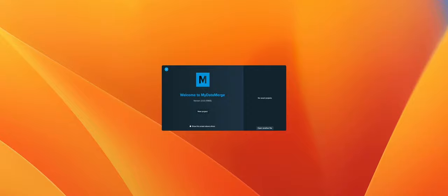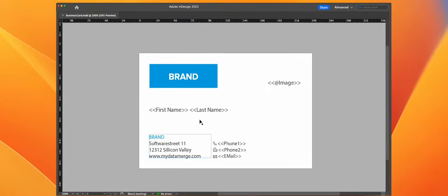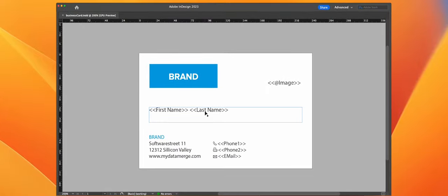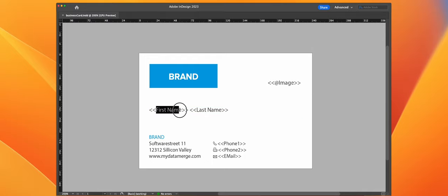For those who didn't know it, watch closely. I got prepared a business card layout over here, and inside this business card I have a few texts called first name, last name, phone 1, phone 2, email, and image.